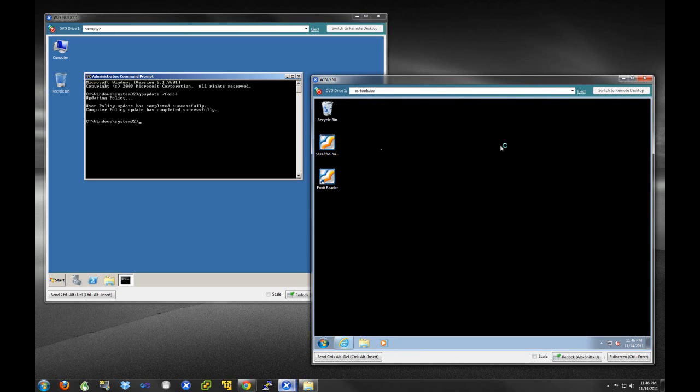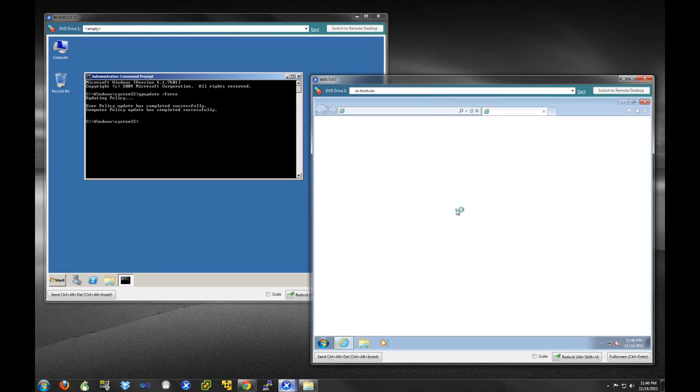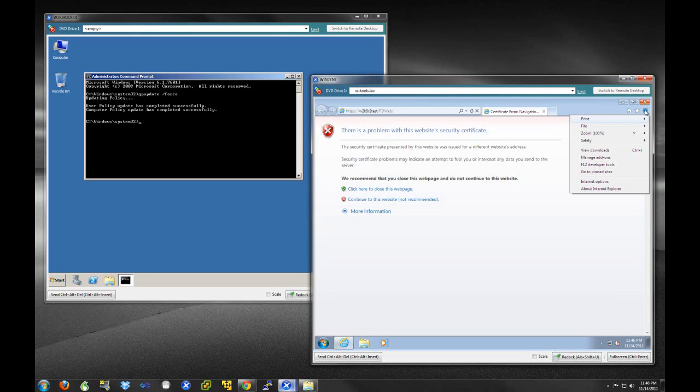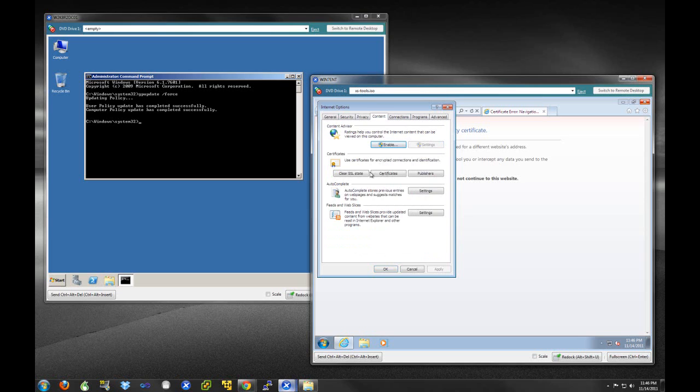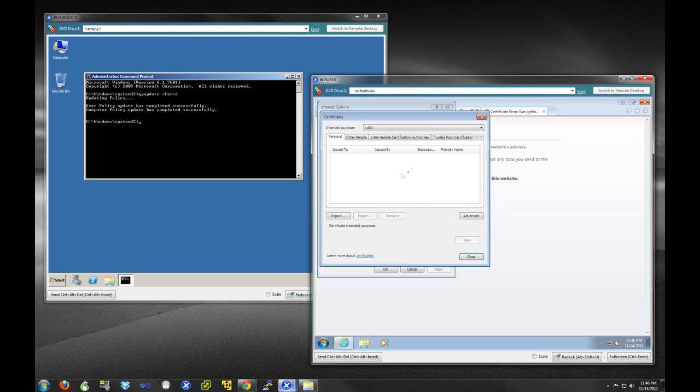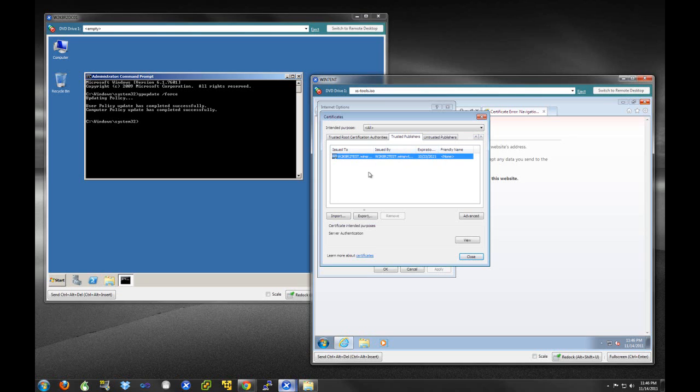Let's go see if that certificate was installed in Internet Explorer, under our Internet Options, Content, Certificates. It should be in Trusted Publishers. Let's take a look at Trusted Publishers. And here we go, we have our certificate right here.